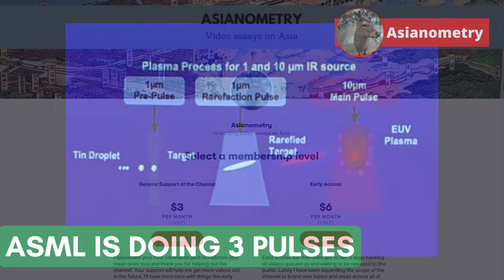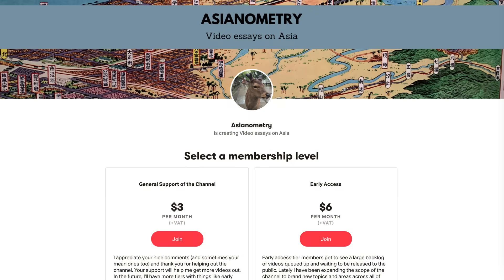First, I want to remind you about the Asianometry Patreon. Early Access members get to see new videos first with selected references attached. I am working hard to organize and annotate these references to make them more useful. Early Access really helps a lot and is one of the best ways to support the channel. I know times are a little tough, so I deeply appreciate all of you. Thank you and on with the show.